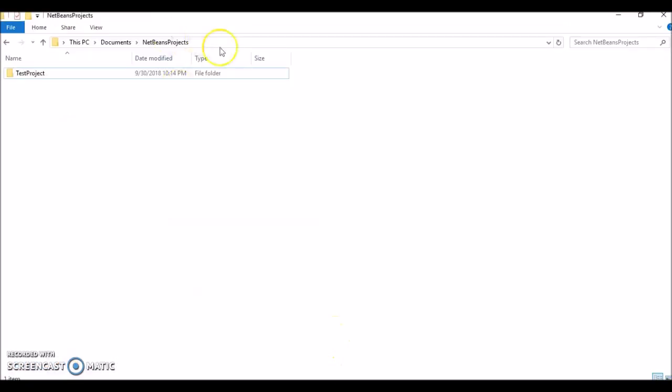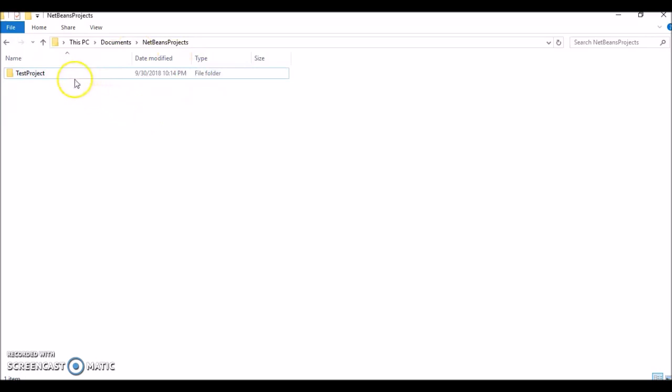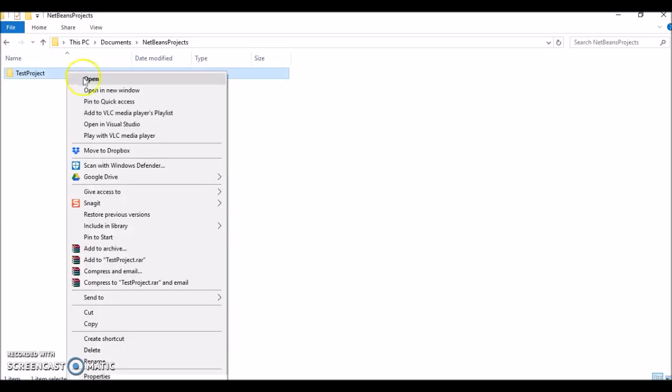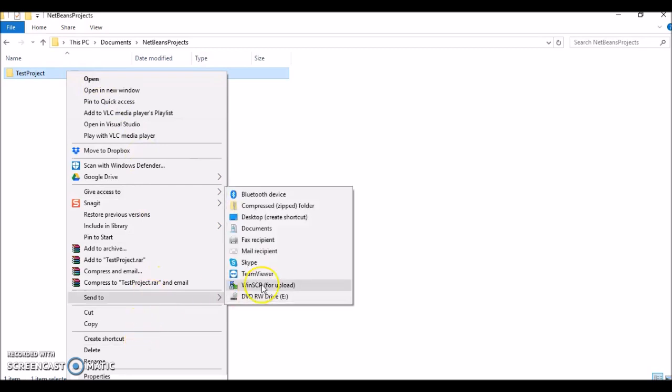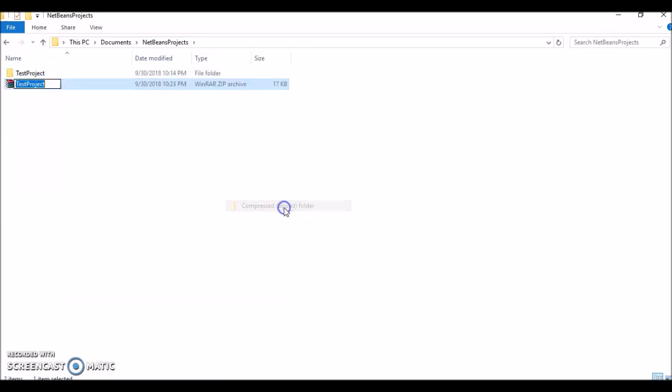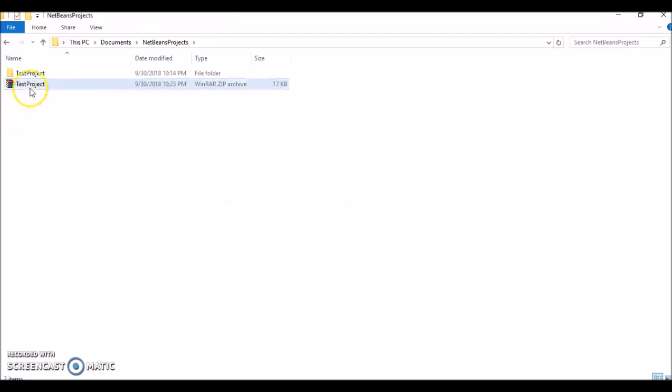Here is where our Test Project is located. To actually zip it up into a compressed zip file so you can submit it, you right-click on the project directory, go to Send To, and click Compressed Zip Folder. There you go—you have your zip file that you can then submit.